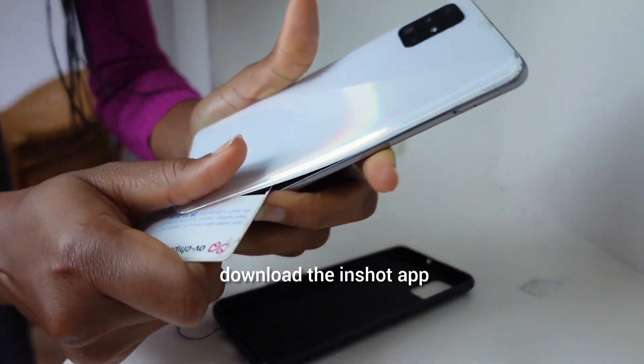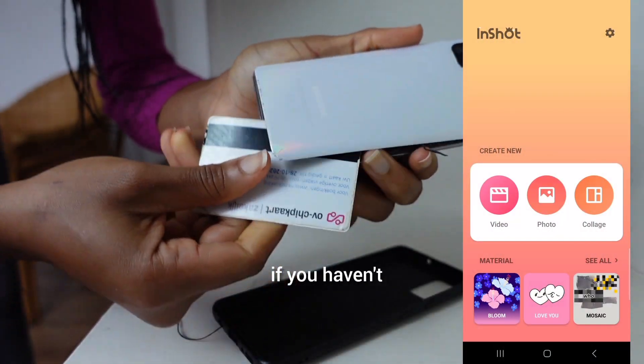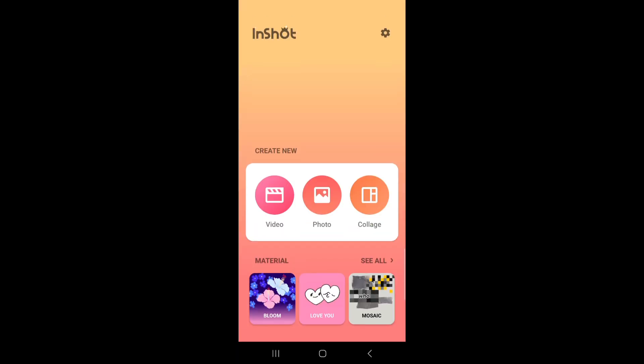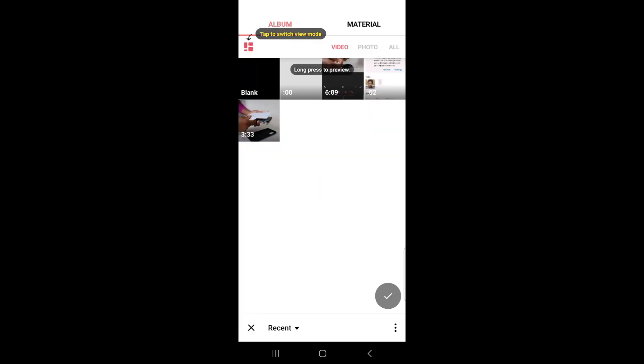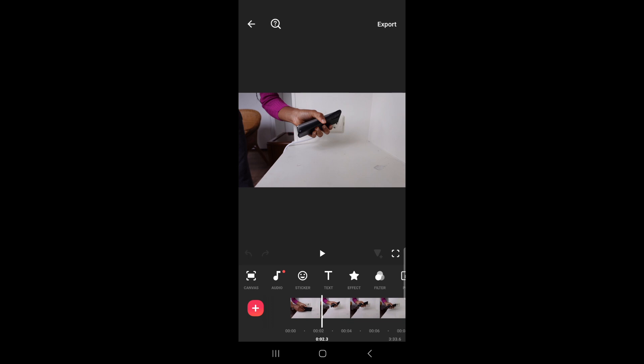First step is to download the InShot app if you haven't. So now in the InShot app, click on video and select the video you want to edit.